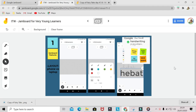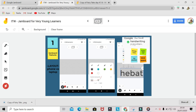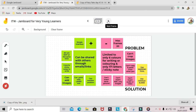Jamboard can also be accessed through phones, and it comes with additional tools called assistive drawing tools. If you click pen, it allows you to change your handwriting from freehand into a cleaner, shaped form.